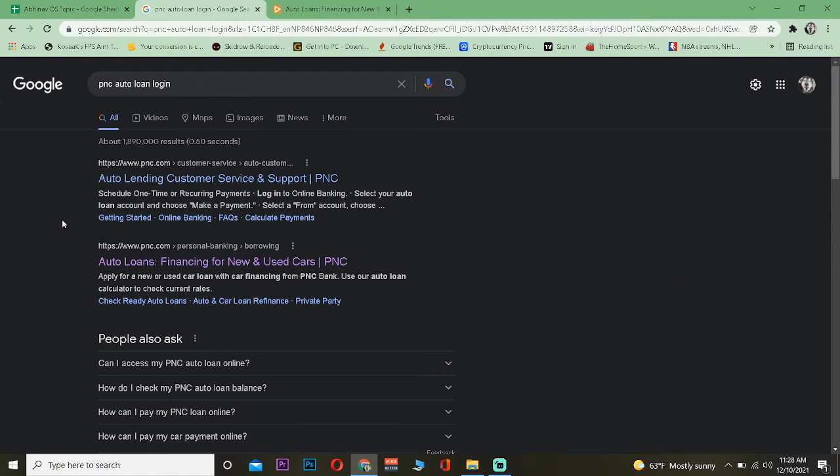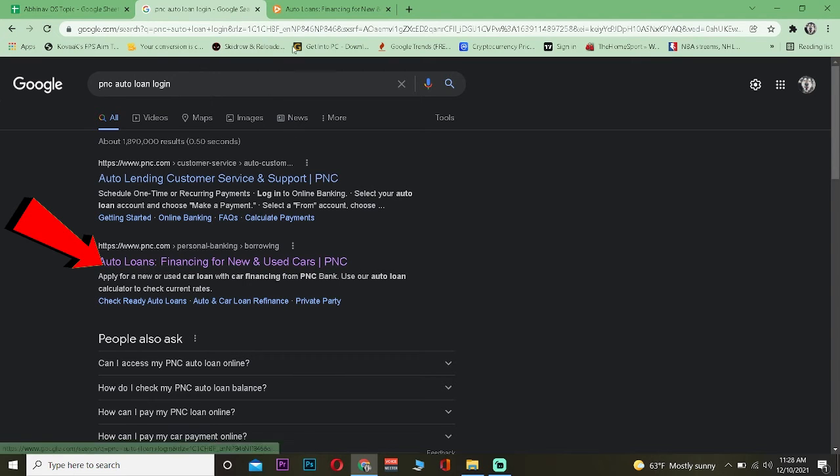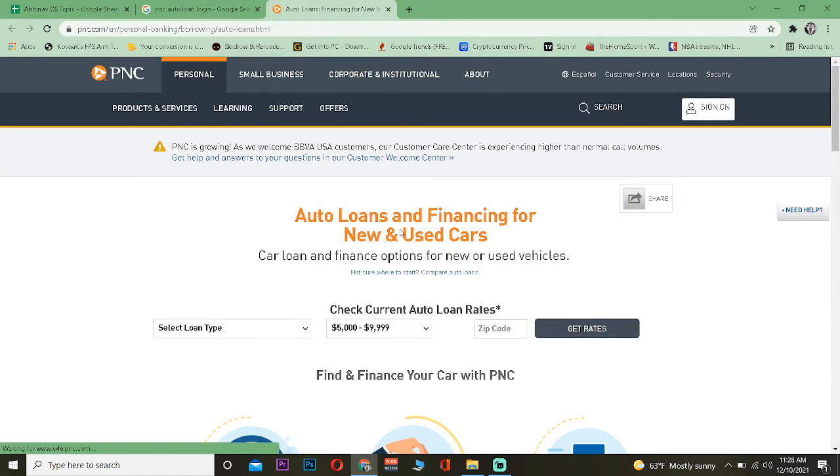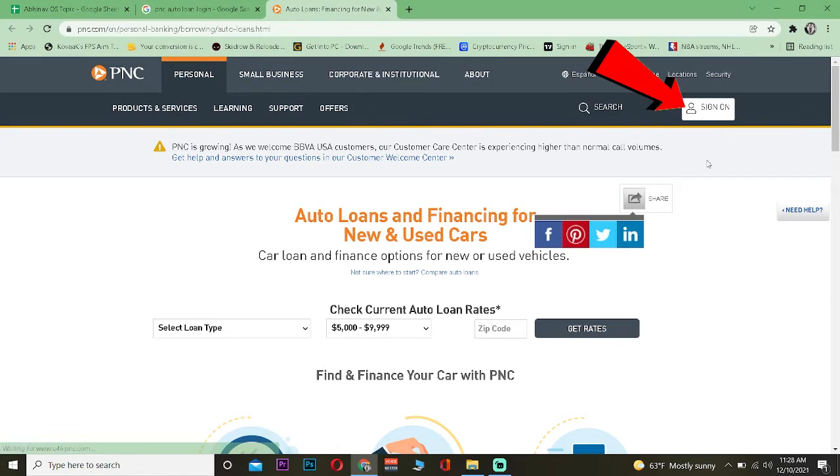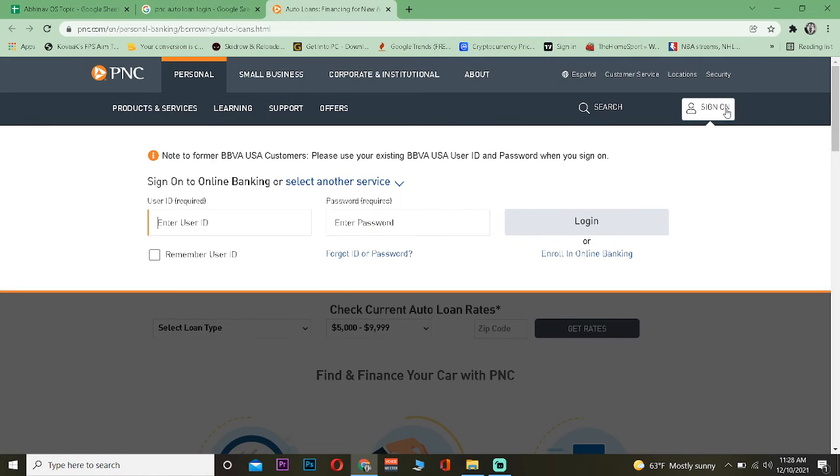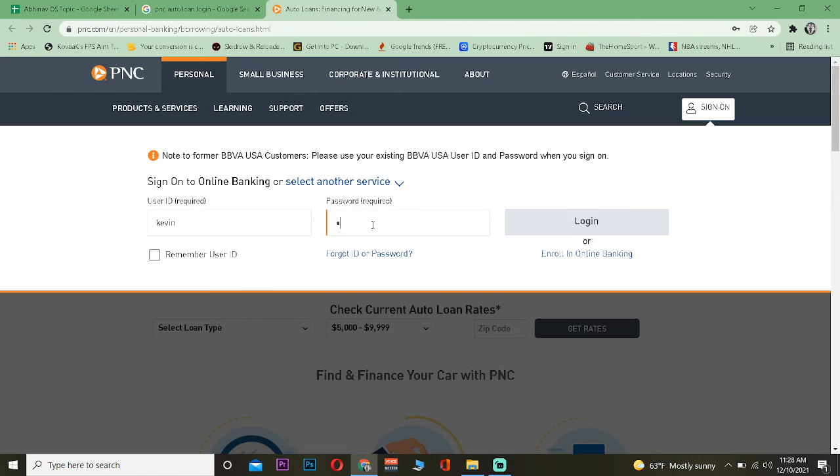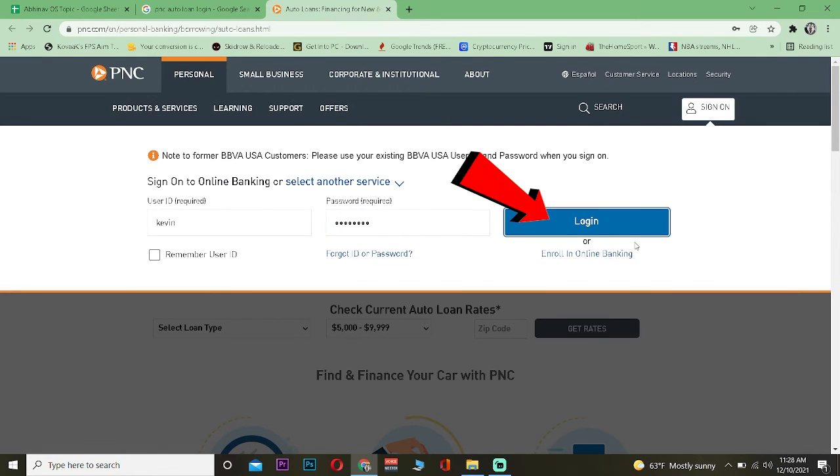So the first step is search for PNC auto loan login and click on the second link over here. It will take you to this page. Now once you're on this page, you just want to click on sign on and then enter the user ID of your bank account and then enter the password of your bank account over here. Click on login.